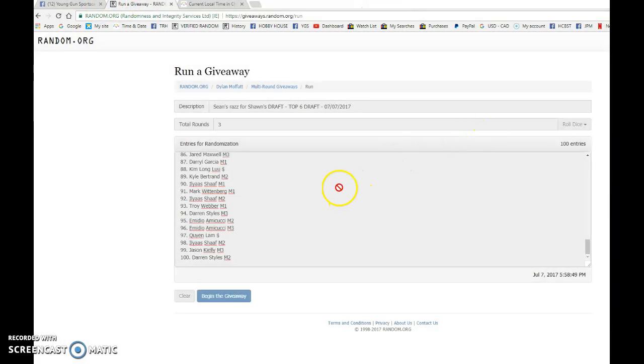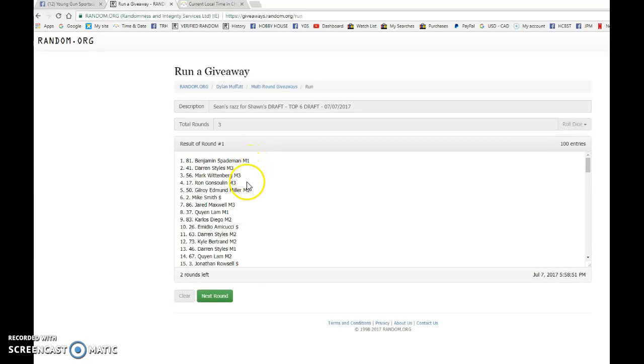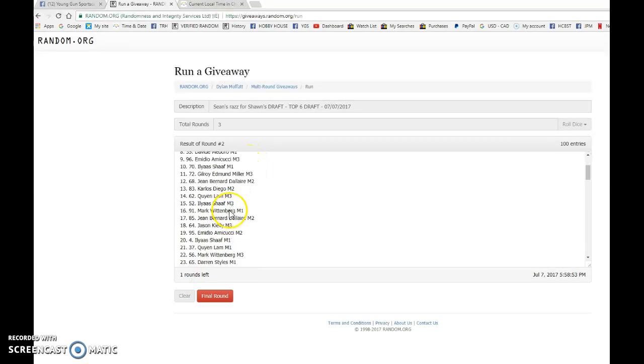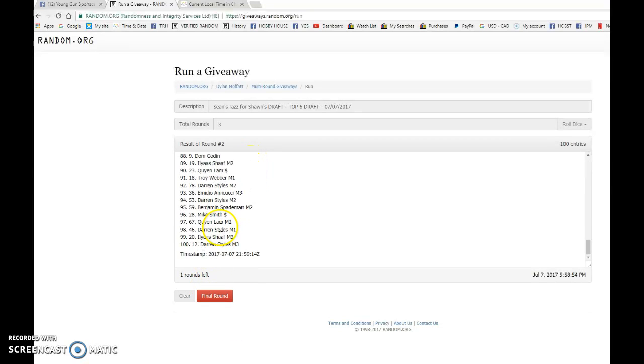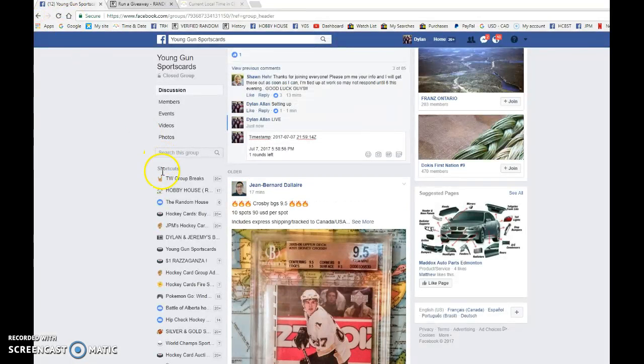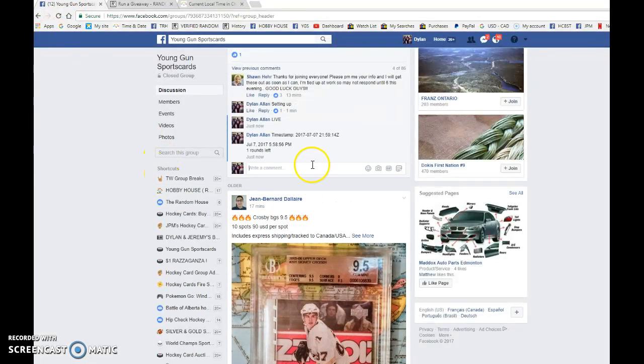Good luck guys. Top six will draft after three randoms. Benjamin after the first. Noel after the second. 21-59-14 is our second random.